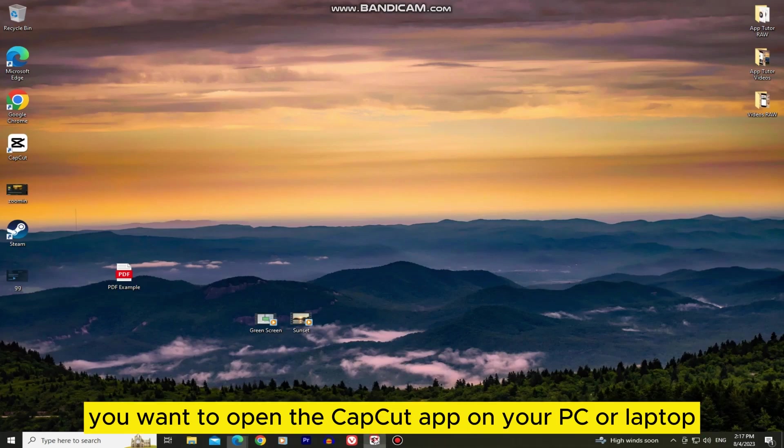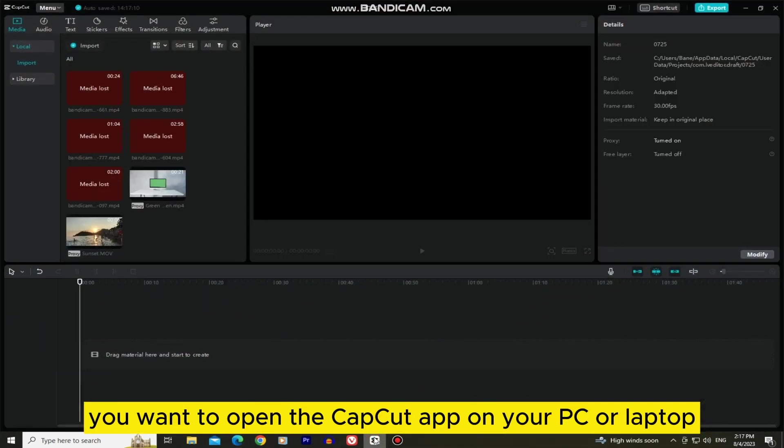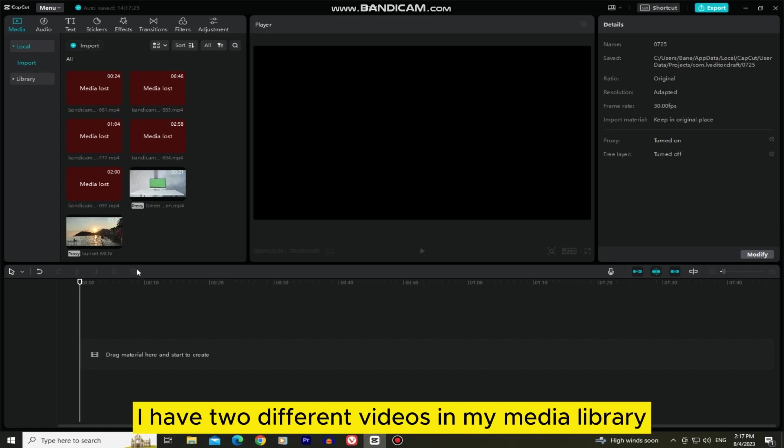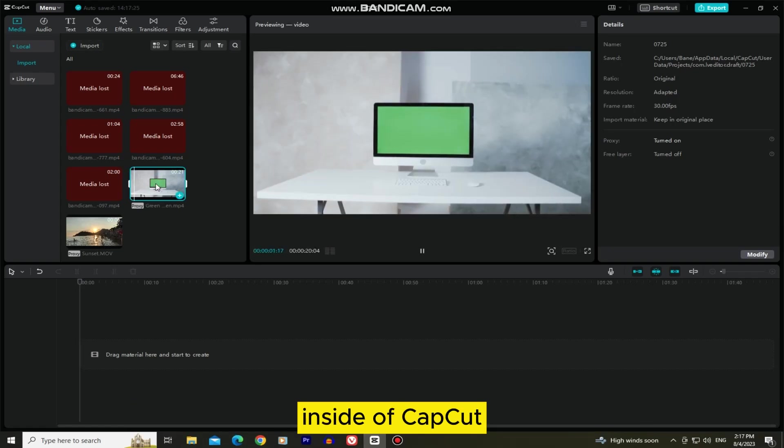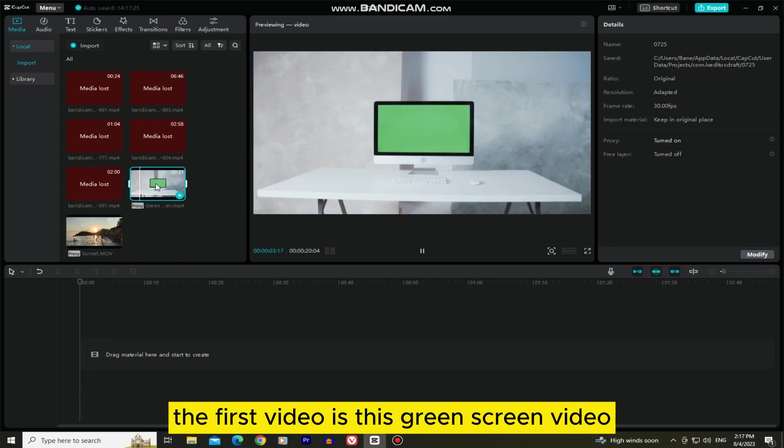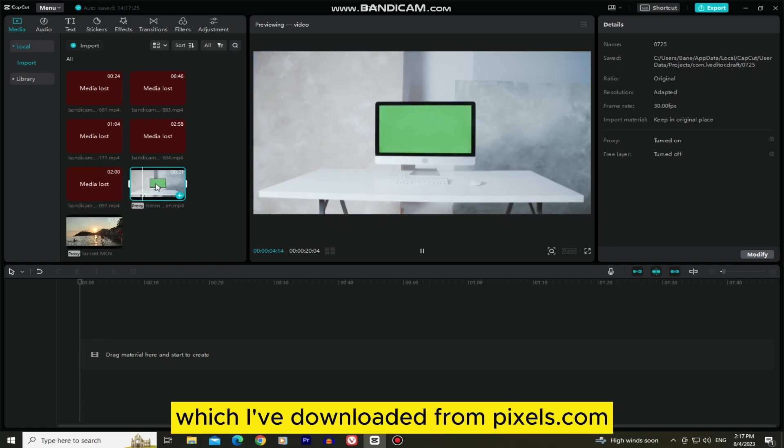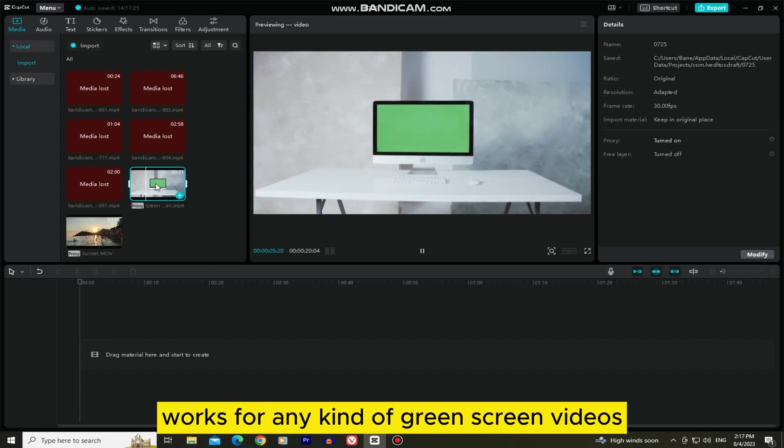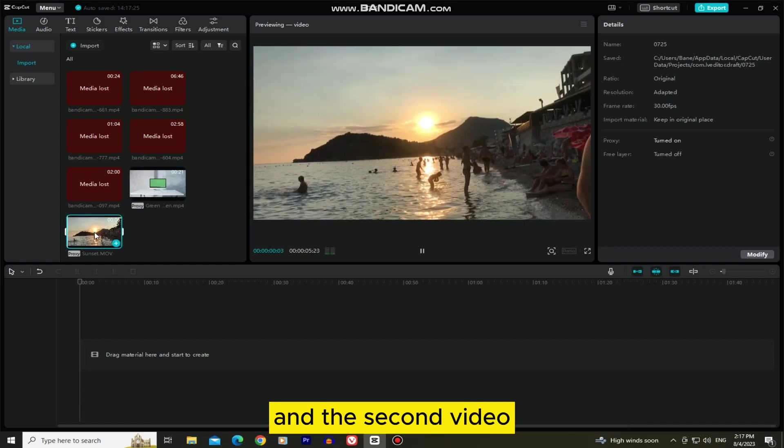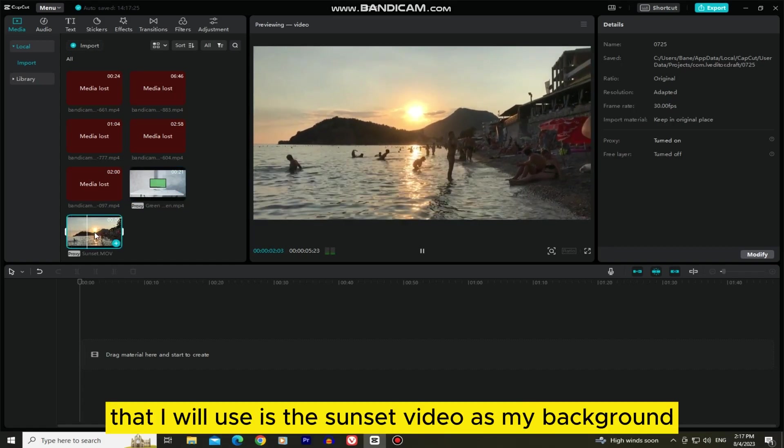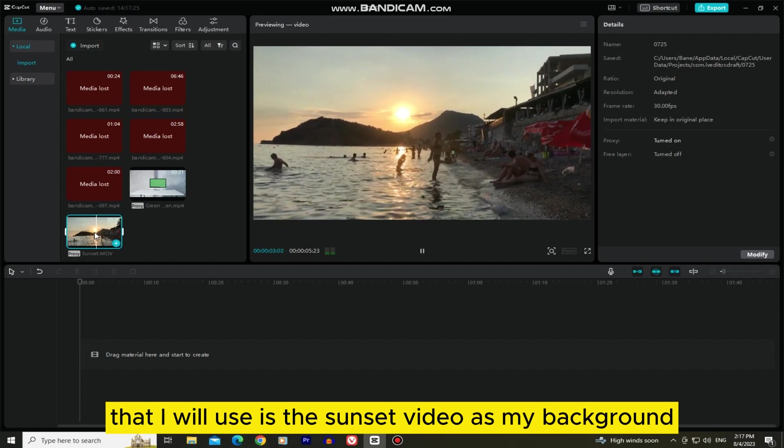You want to open the CapCut app on your PC or laptop, and as you can see here, I have two different videos in my media library inside of CapCut. The first video is this green screen video which I've downloaded from pexels.com, and this tutorial works for any kind of green screen videos. And the second video that I will use is this sunset video as my background.